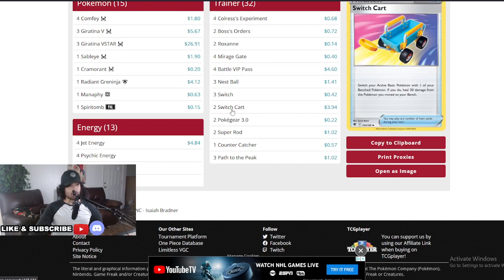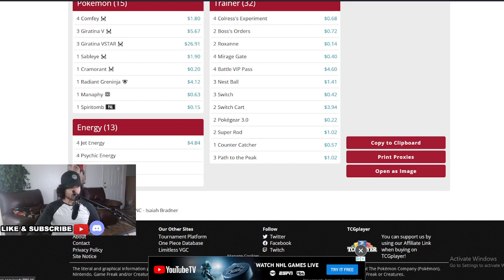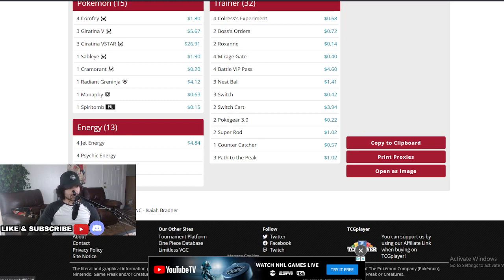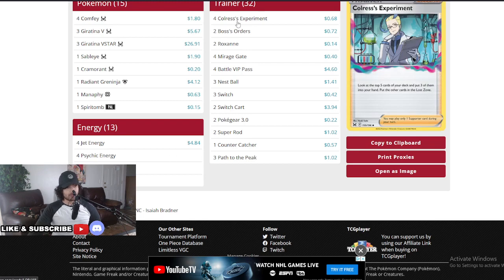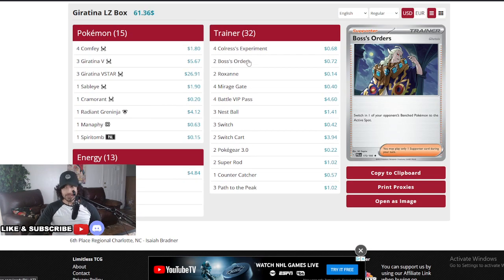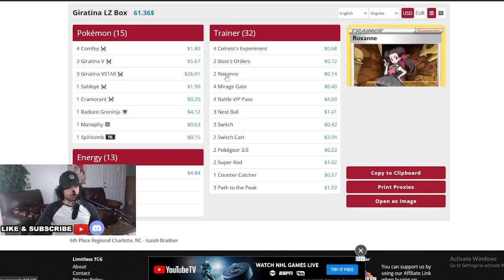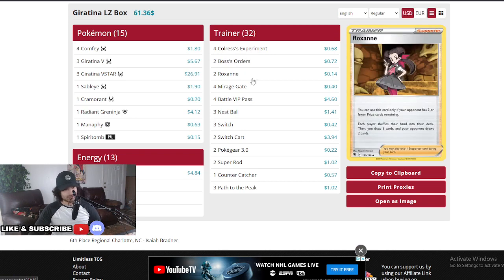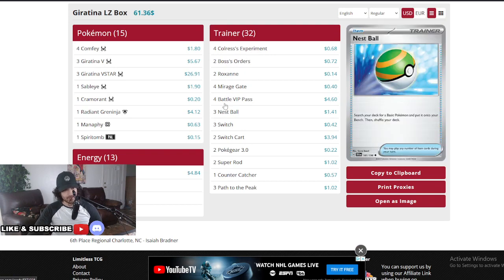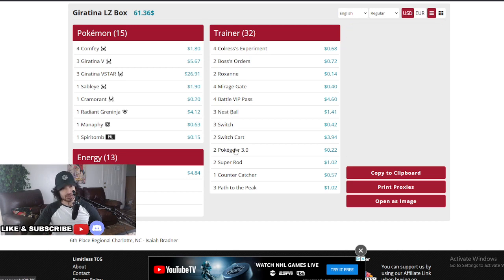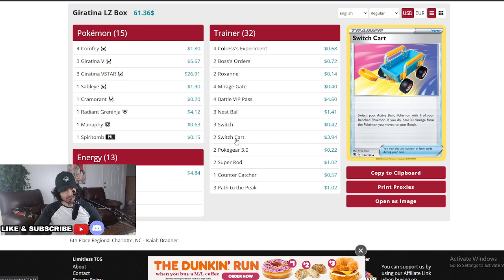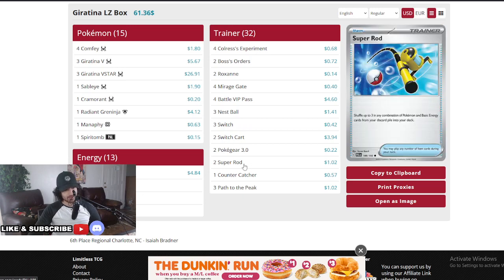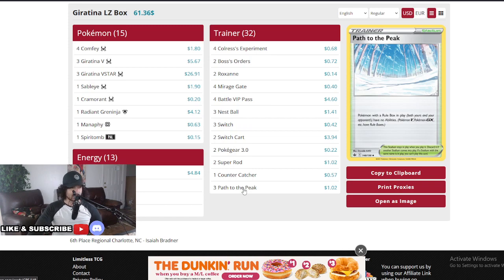Nothing crazy that we see here, kind of a very similar list to what we've seen before. Four Jet energies as well as two switch cards. Four Psychic energy, three Grass and two Water. For his Trainers, he went for a full lineup of the Colress at two, Bosses, one Counter Catcher, two Roxannes, four Mirage Gate, Battle VIP at four, Nest Ball, Switch at three, Switch Cart at two, Poke Gear at three, two Super Rod and then three Path to the Peak.